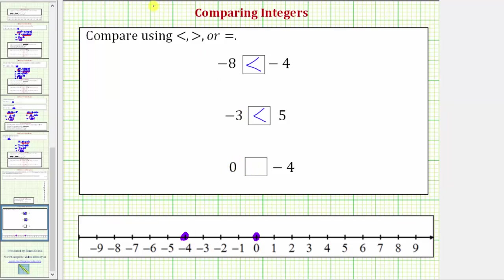Here we're starting with zero, so we say zero is greater than negative four. The symbol points toward the lesser value and opens toward the greater value. Reading from right to left, this is equivalent to negative four is less than zero. I hope you found this helpful.